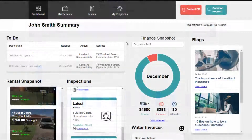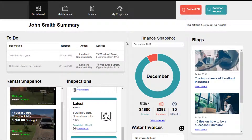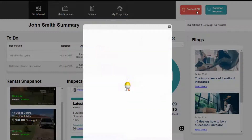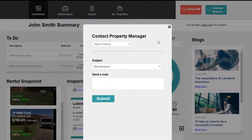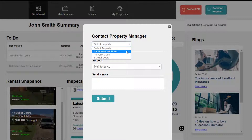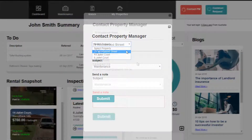And to make your life easier still, your property manager's contact details can be found by clicking Contact PM. Select the property and the property manager's details will be displayed for you.